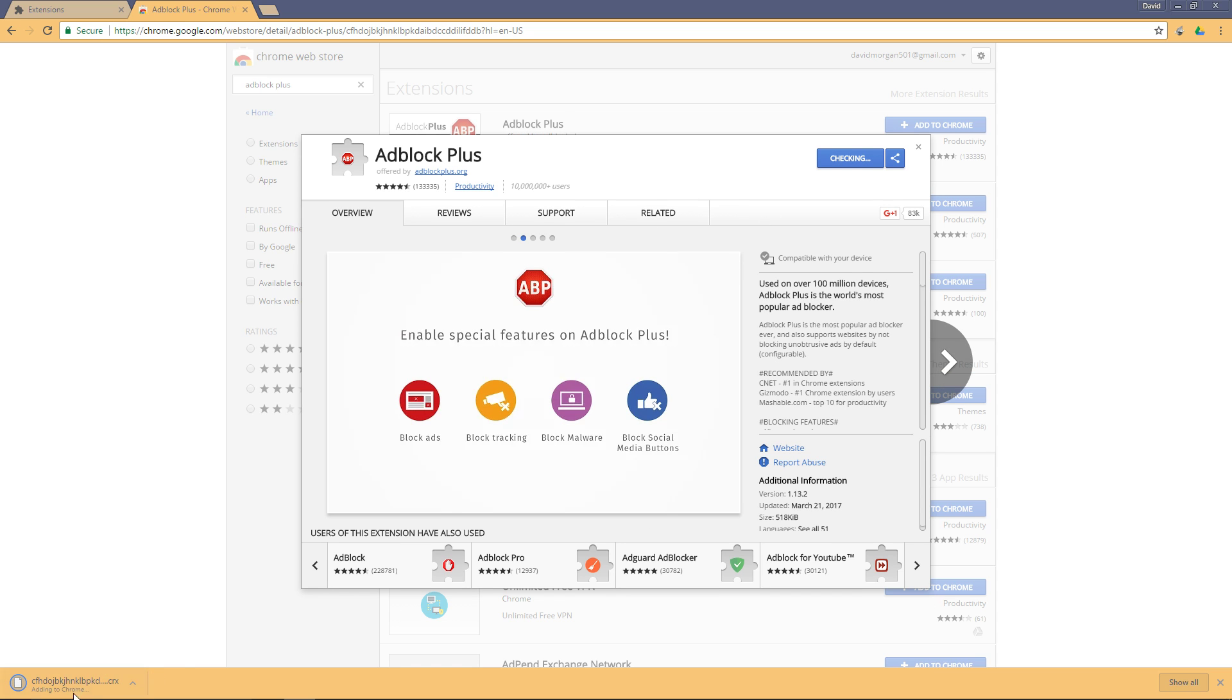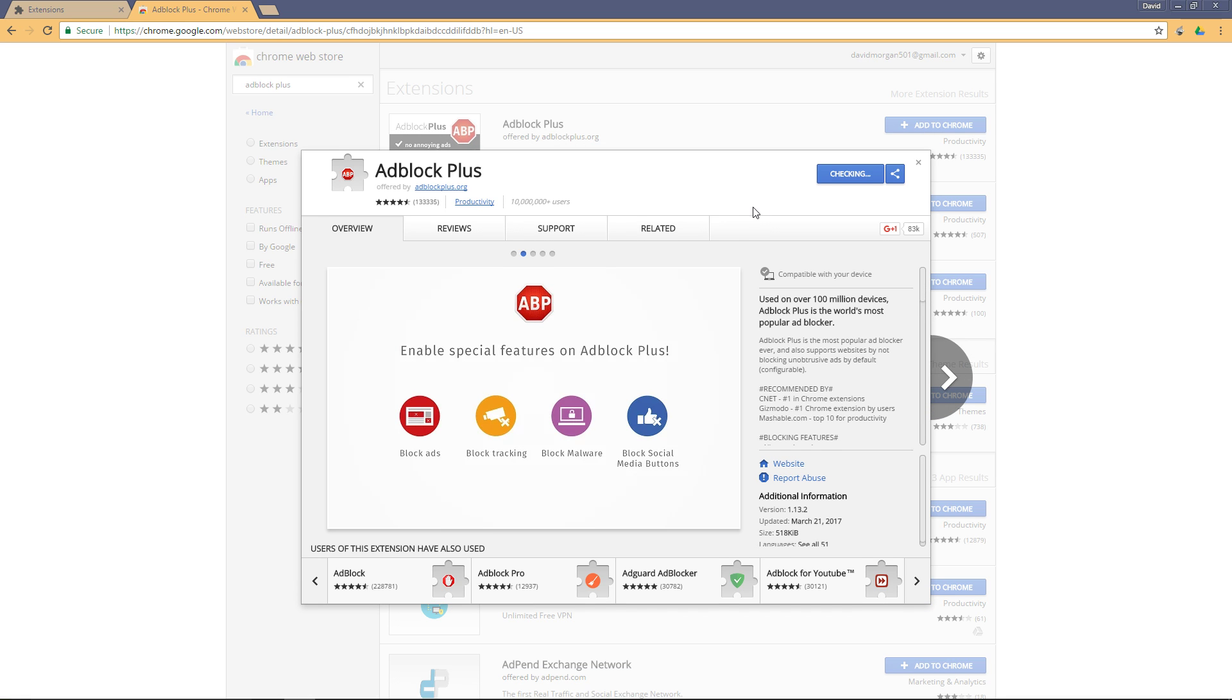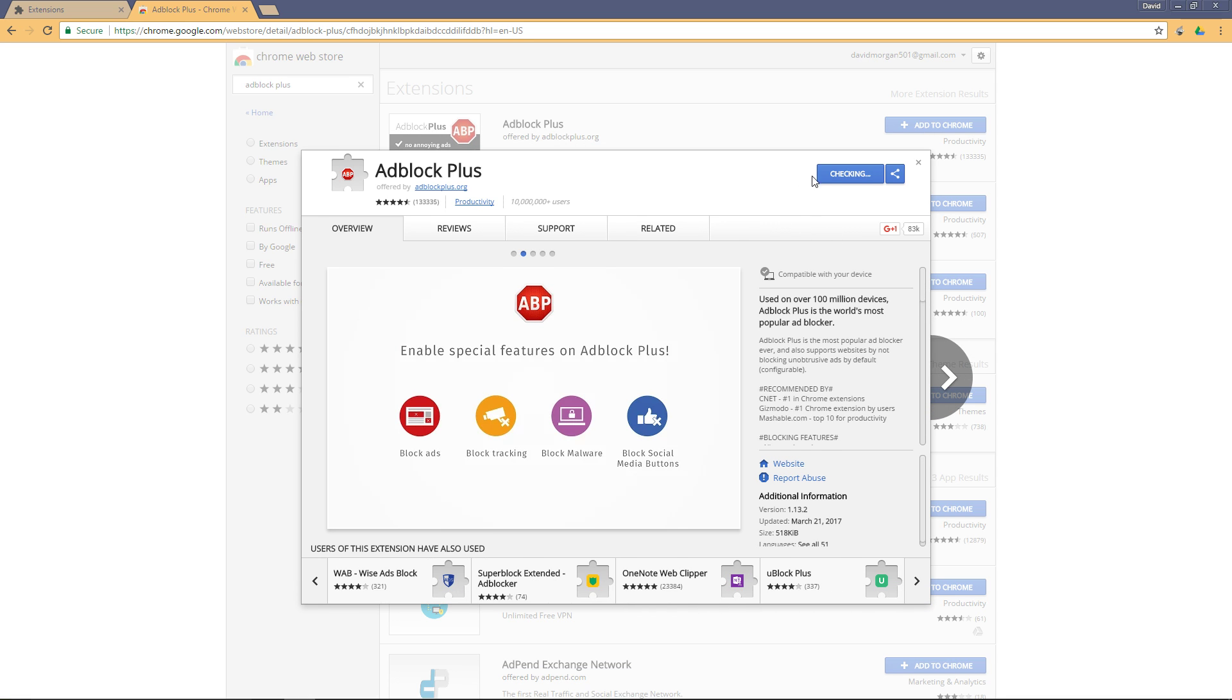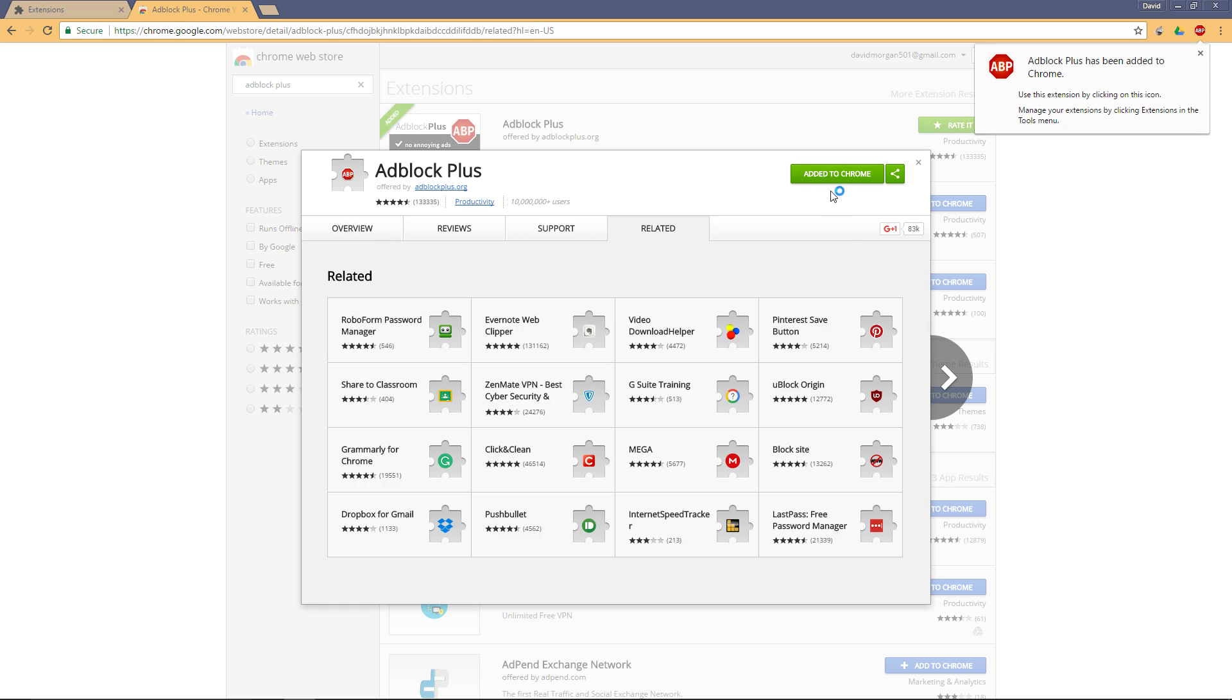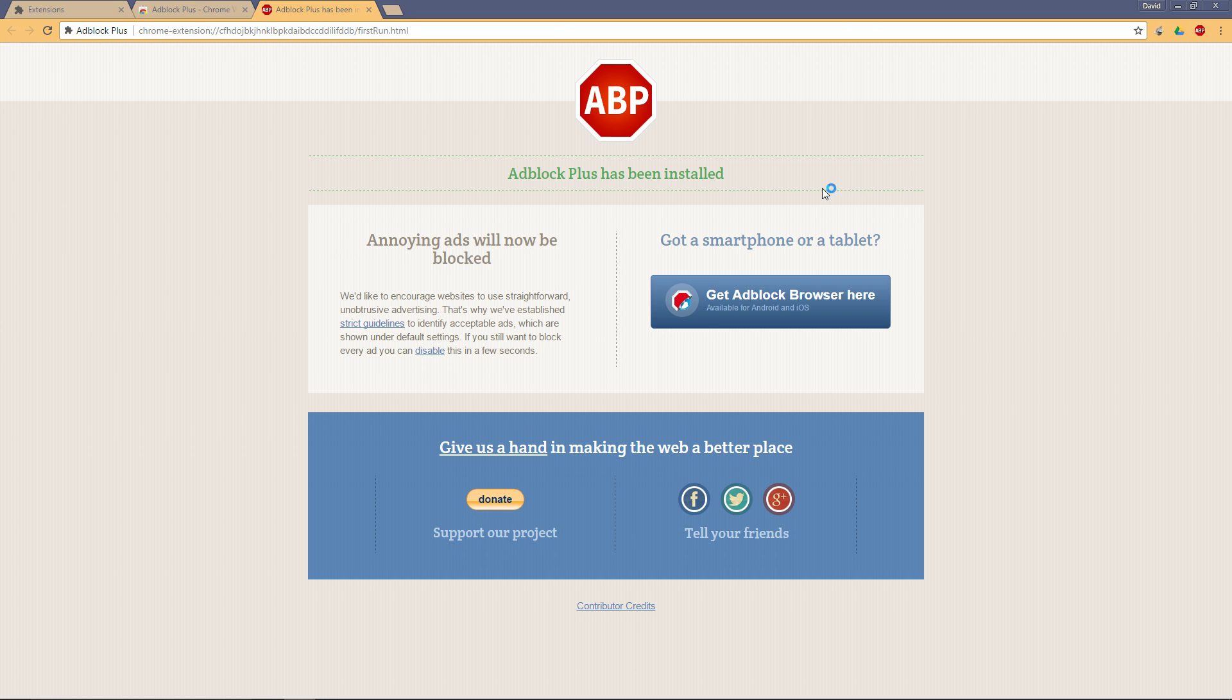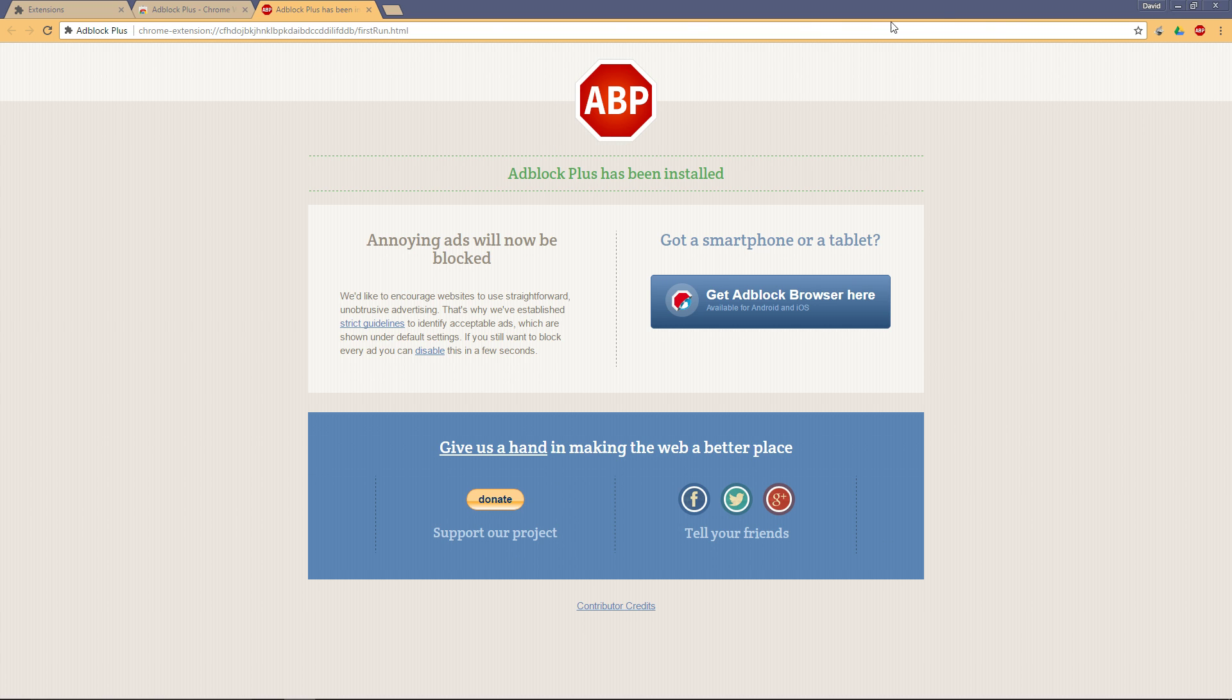Once that's finished, it'll say 'Added to Chrome'. It will pop up a new window, and then you're done. That's the last of the ads you'll be seeing, including the one that probably happened at the beginning of the video or showed up below.